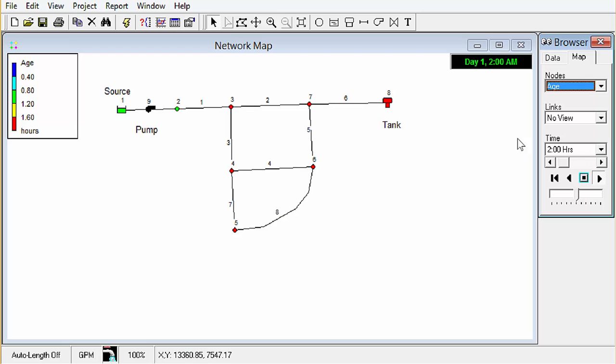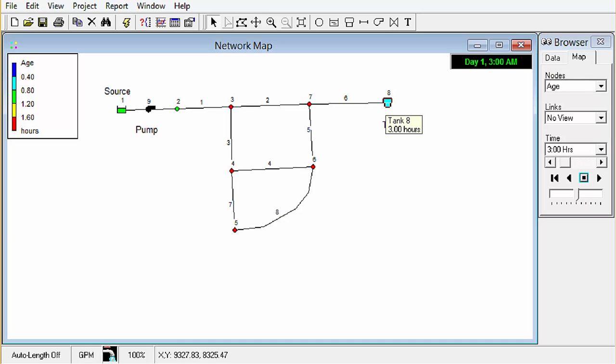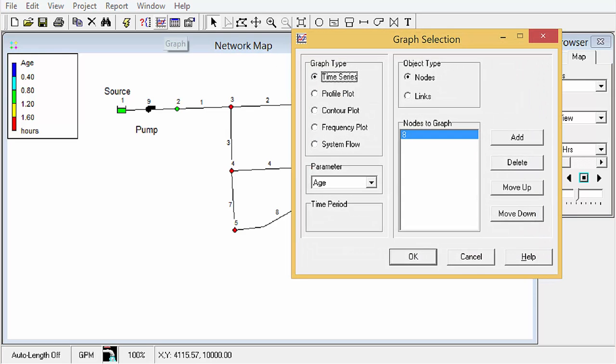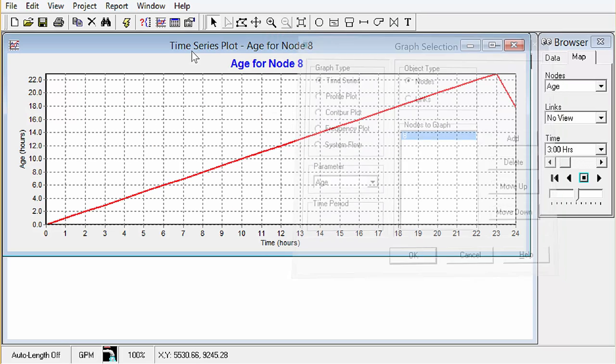Okay one other thing, I'm going to push the stop button. One other thing that we might want to look at is the age in the tank. So I'm going to click on the tank, click our graphs, and we want to look at age. Perfect.